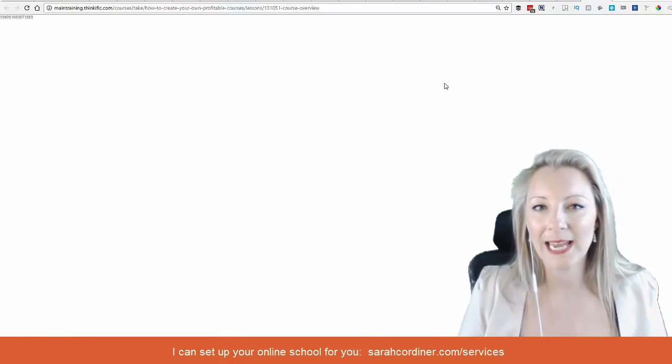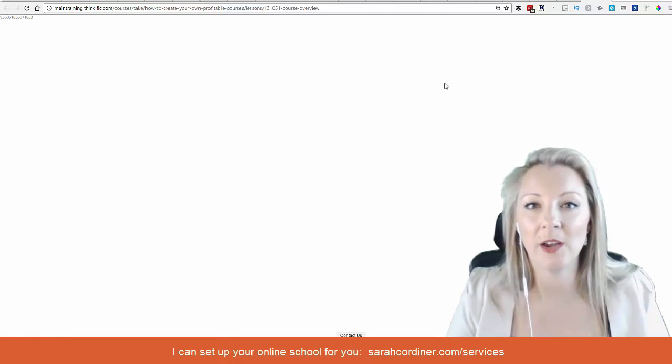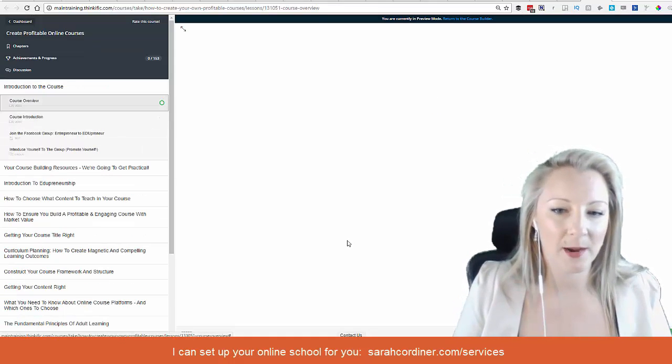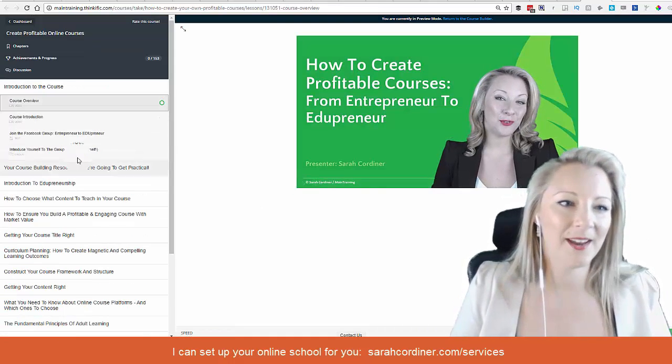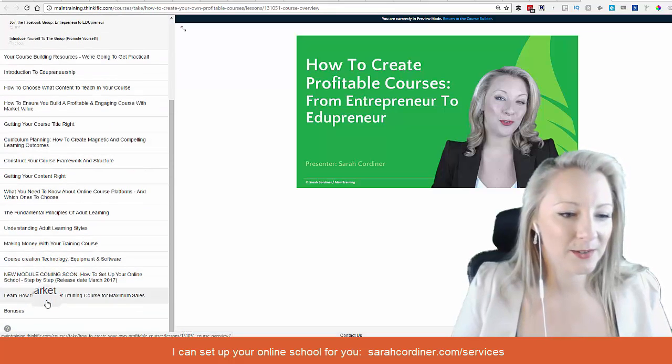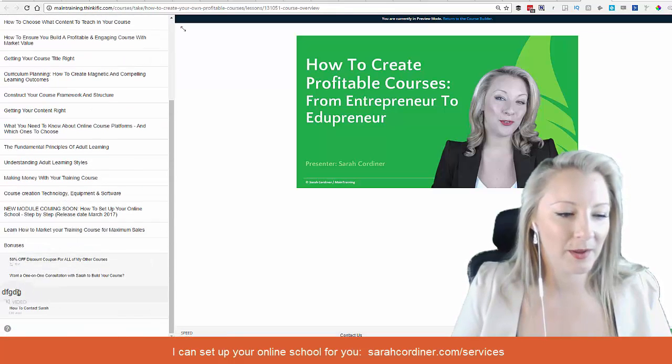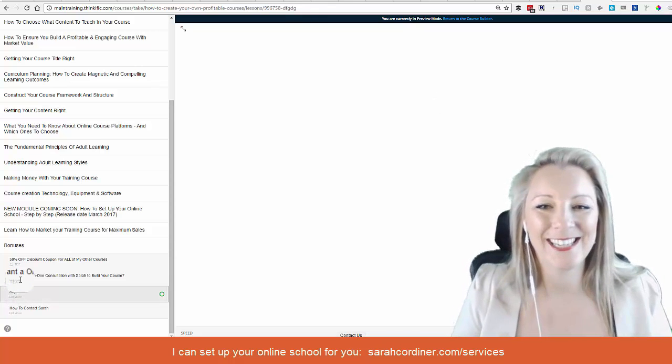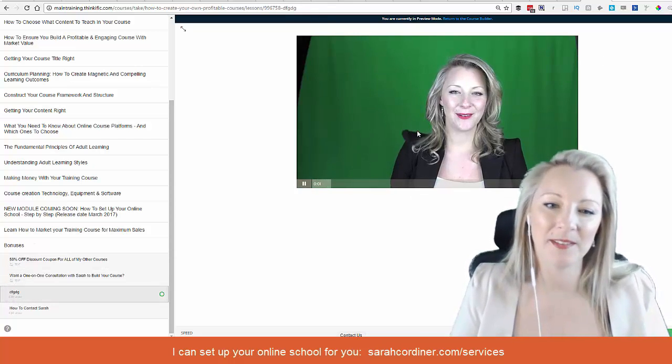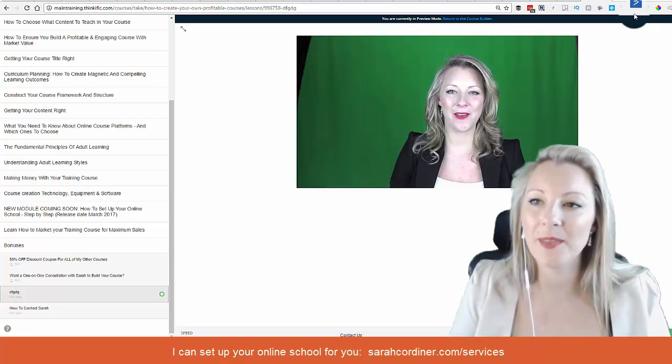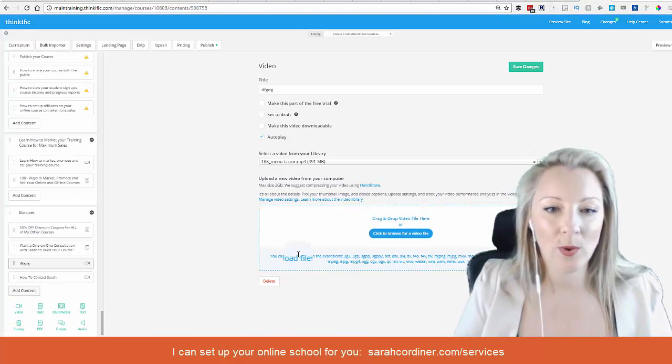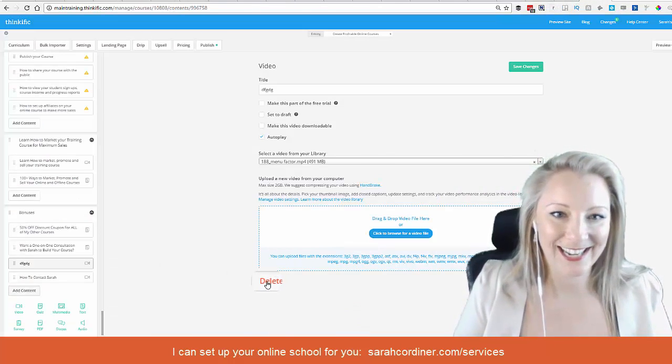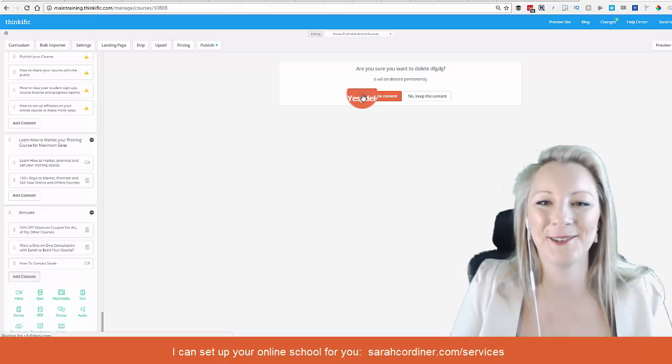So there we go. If we scroll down now to where I just added that lecture, the blah blah blah gobbledygook one, you'll see now how this will pop up. And that's just one of my random ones. So there we go, that is just one way of uploading your videos. And I'm going to delete that lecture because I don't want that to be in my course.